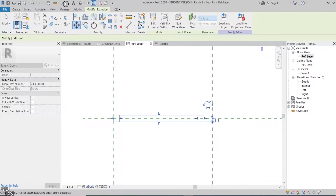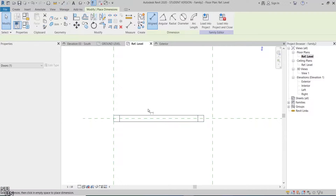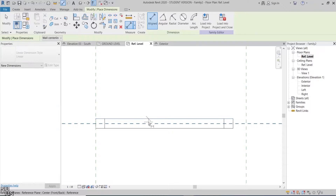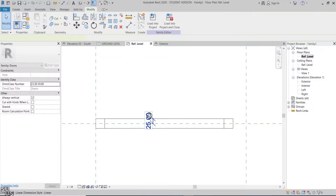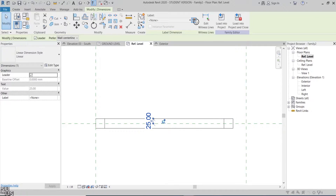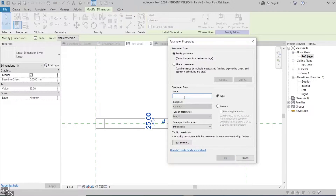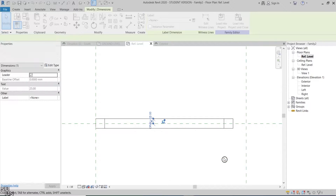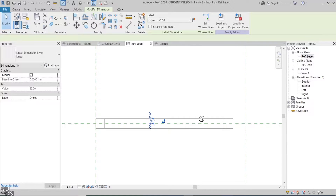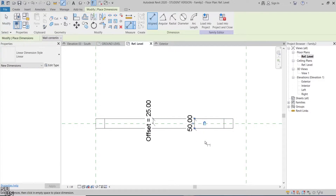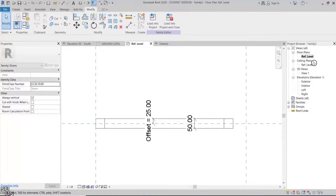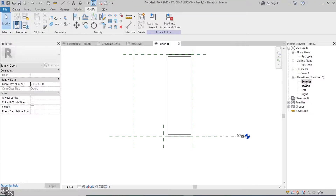Add a dimension between the reference plane and the frame edge and make it a type parameter to control the plane location. Add a dimension for the frame total thickness and lock it. Back to the elevation view.